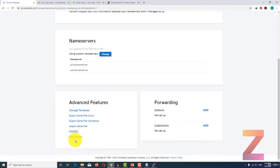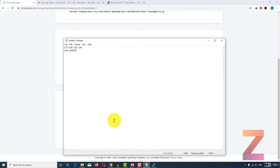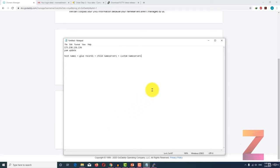Now here all the way down you will find host names. In other domain registrars you may not find host names because there are different names for this. In GoDaddy they call it host names. In other registrars it could be glue records, child name servers, or custom name servers. All of them serve the same purpose.